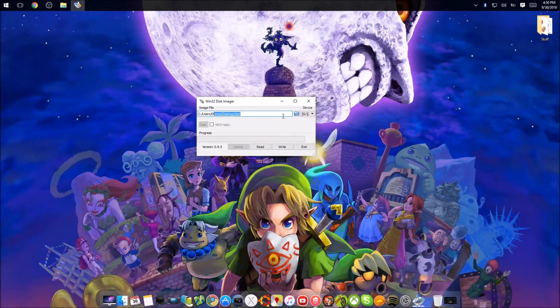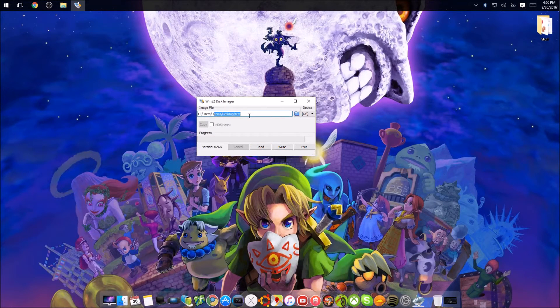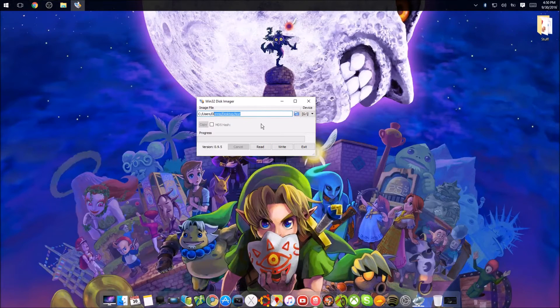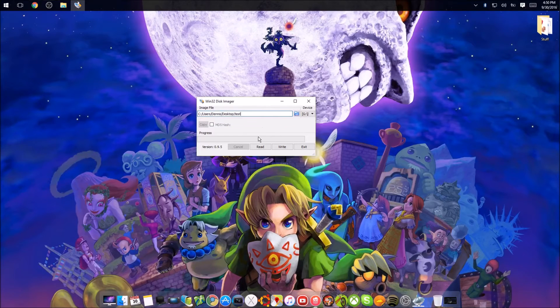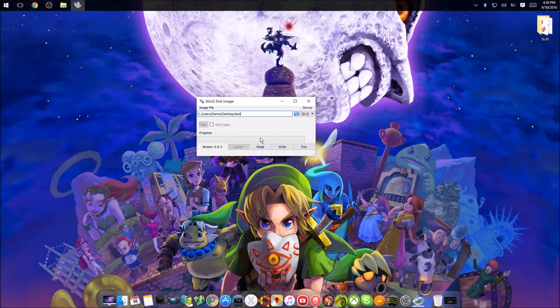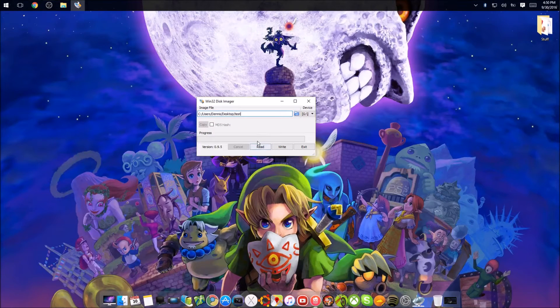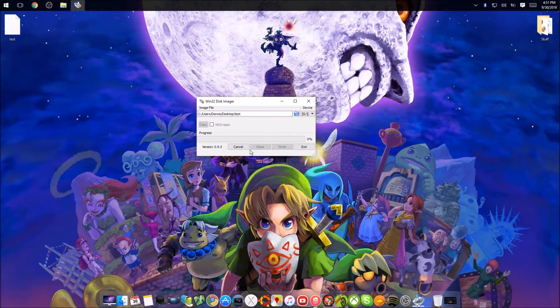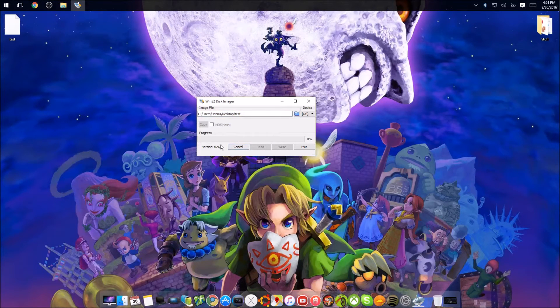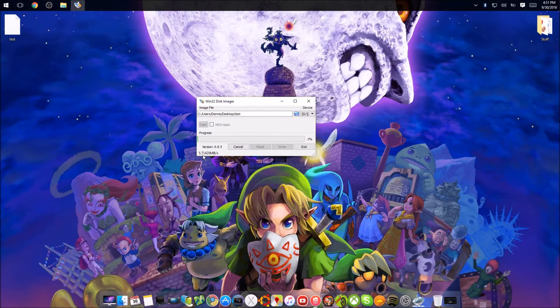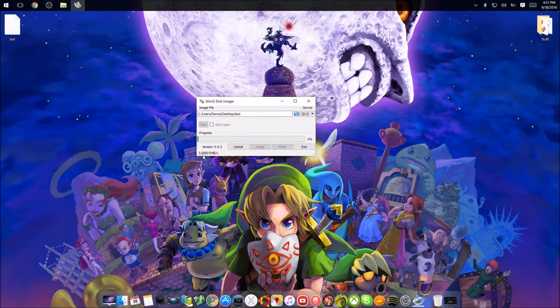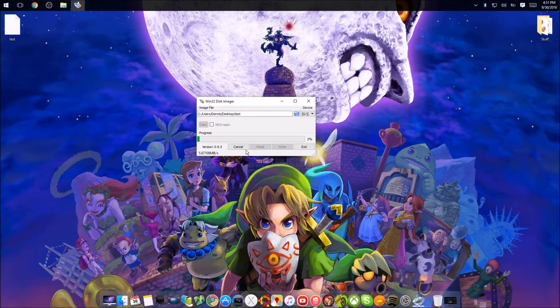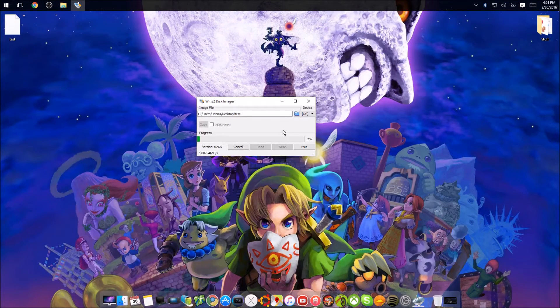You can also write, but then you have to use a backup that you already made with Decrypt9 or something. Those work too. But if I press read now, it will start reading out my NAND. And it's always like 5.7 MB a second. But that's everything. This is the procedure how it should work.